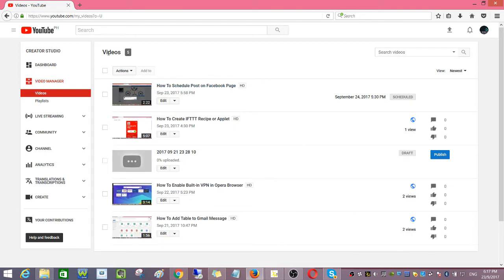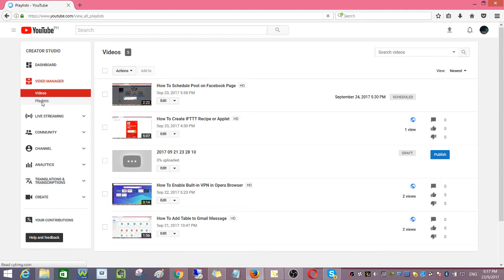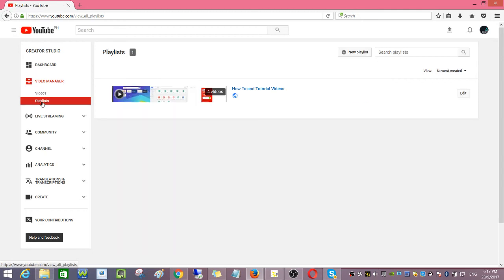And right now I have five videos, and then I will click here playlist, and then click on this playlist that I created.